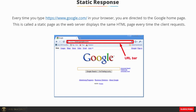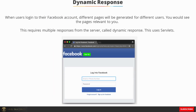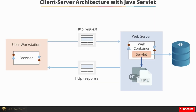Every time you type google.com in your browser, you are directed to the Google homepage. This is called a static page, as the web server displays the same HTML page every time the client requests it. When users log in to their Facebook account, different pages are generated for different users — dynamically generated based on the user ID. This requires multiple dynamic responses from the server, and hence we need servlets, which provide programming capability on the server side to generate such dynamic content.